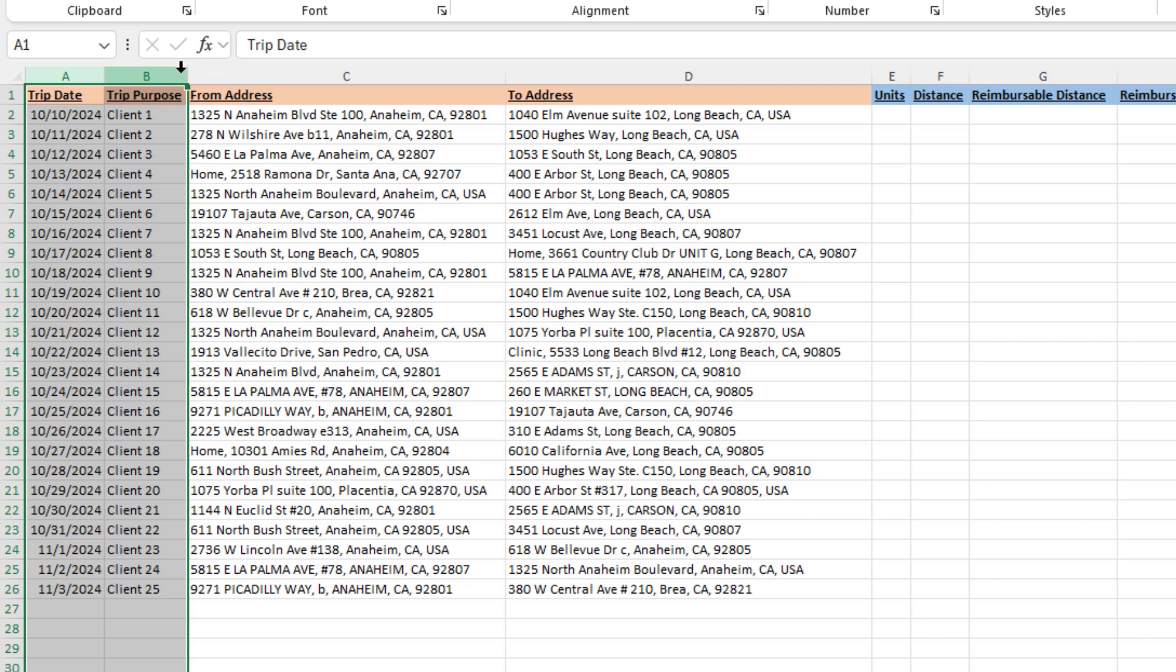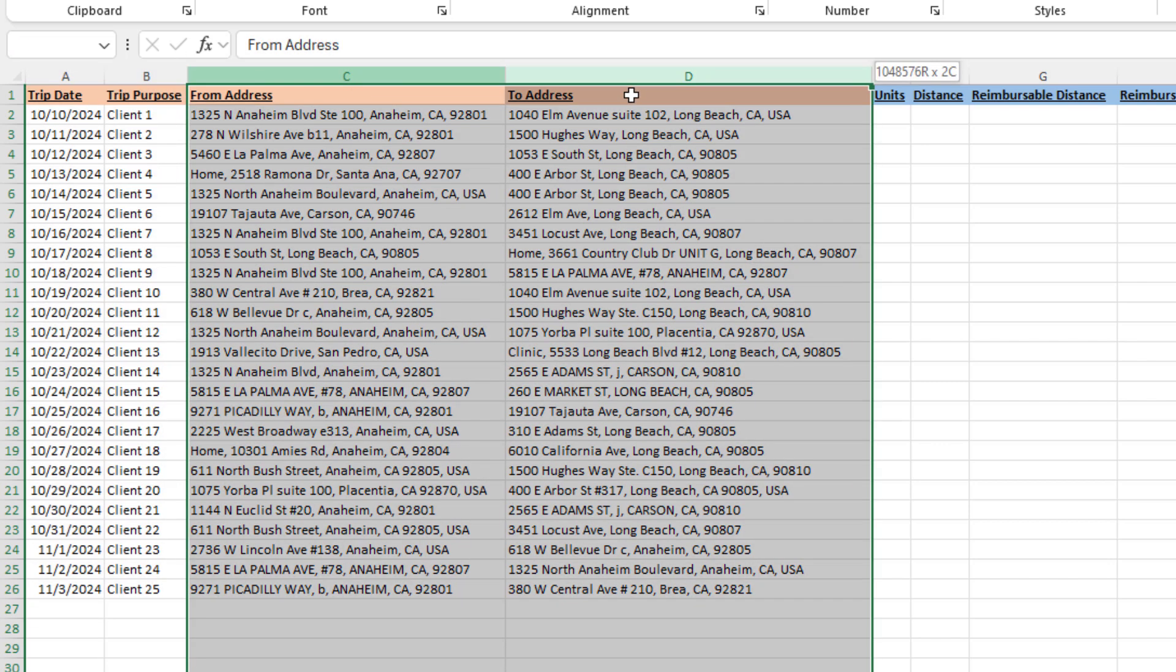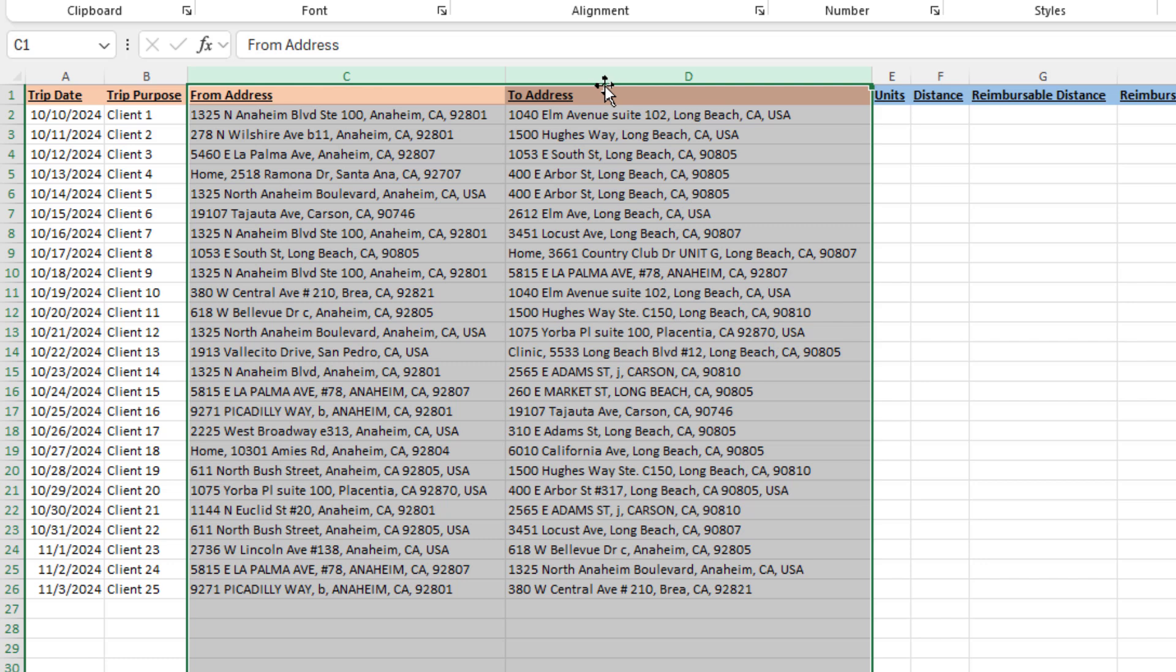Those are just mostly for your information or for the employee's information. We do require the from and the to address, because those are the addresses that the tool will use to calculate the driving distance. And again, this is driving distance we pull from Google Maps. It is not as the crow flies, right? So this would be the miles that the employee had to travel, had to drive.